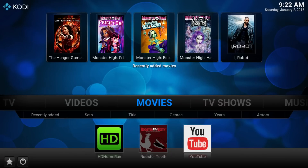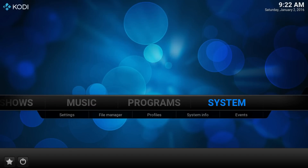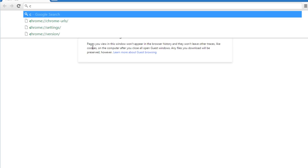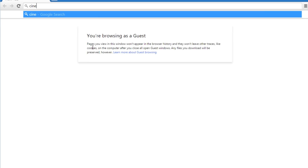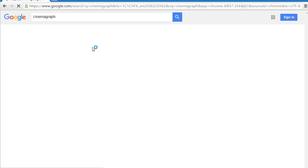Hey everybody, Nate from Cord Cutters here. Today I'm going to show you how to switch your boring static Kodi background to a fun animated one using the new Kodi 16, codename Jarvis. To do this you'll need to find a fairly high resolution GIF, at least 720p or 1080p if you want it to look good.